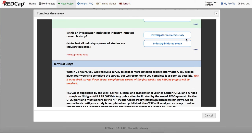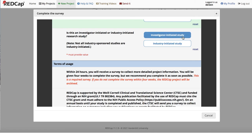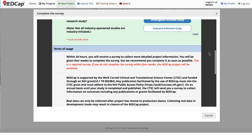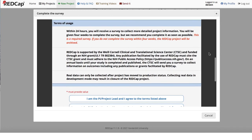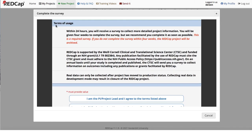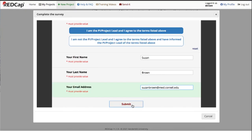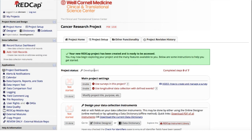You will then need to indicate if this is an investigator-initiated or industry-initiated research study. Note the terms of usage and complete the remaining questions. Then click Submit. You will then see a message indicating that your new REDCap project has been created and is ready to be accessed.